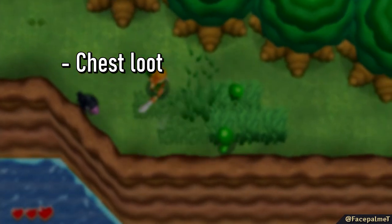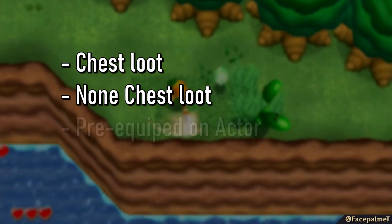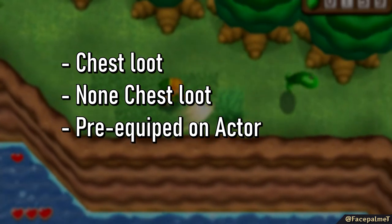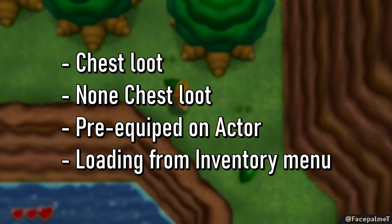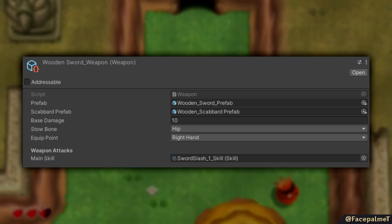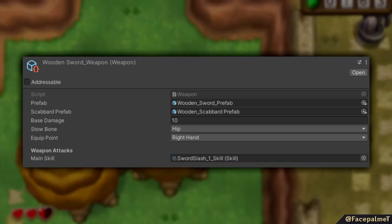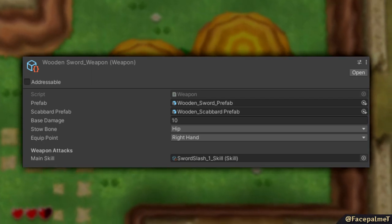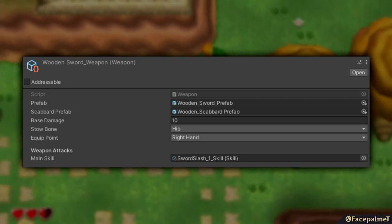Such as when a chest is opened, when the map is initially loaded, when pre-equipped on an actor, or when equipping and unequipping from a menu. This is the weapon class derived from the equipment class. It will develop over time but for now, this is how it looks.